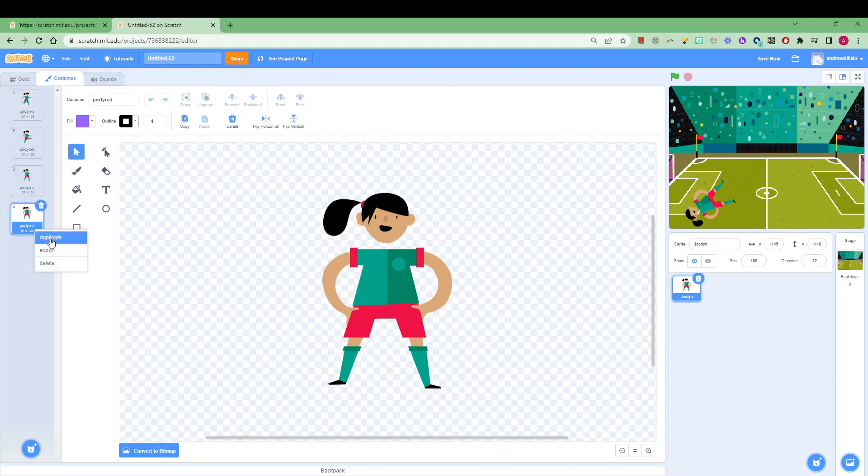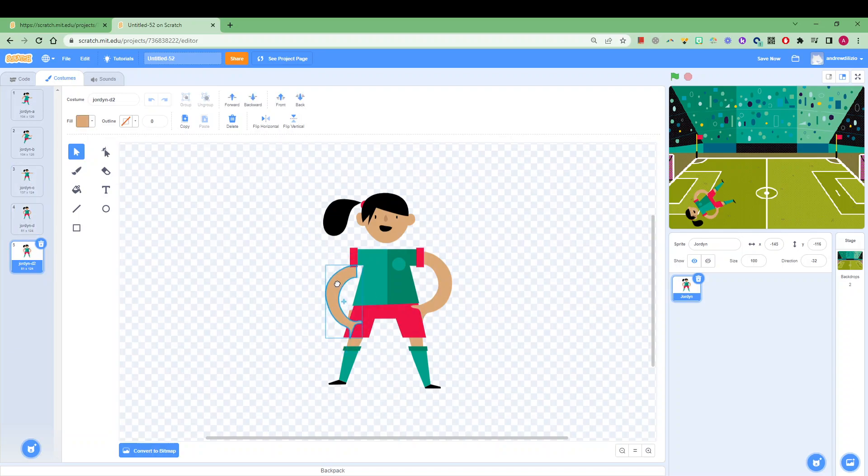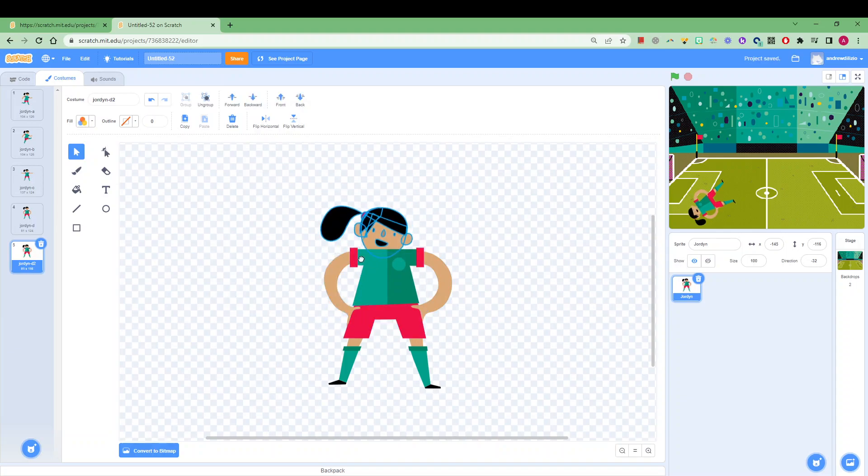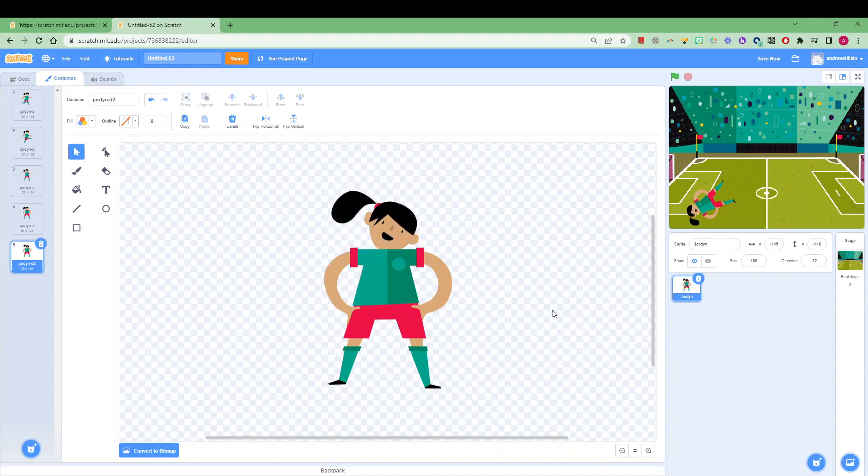You can also add new costumes by pressing duplicate and then actually manipulating her hands. Certain characters work better than others, or you could make her just look a little bit different. Maybe you rotate her a little bit so she might be a bit confused or something like that. You can manipulate so that you can have lots of different costumes to choose from as well.